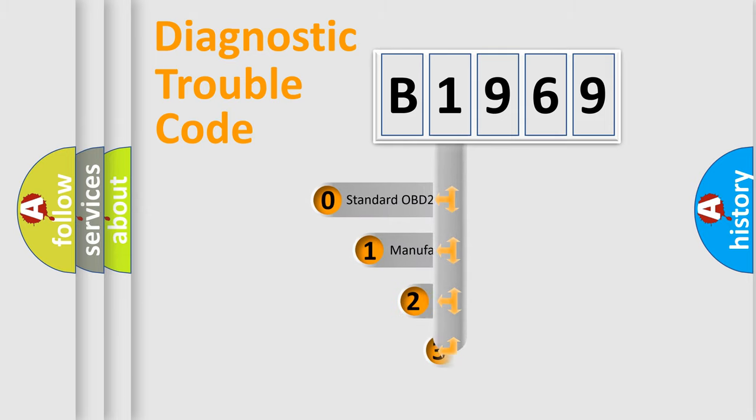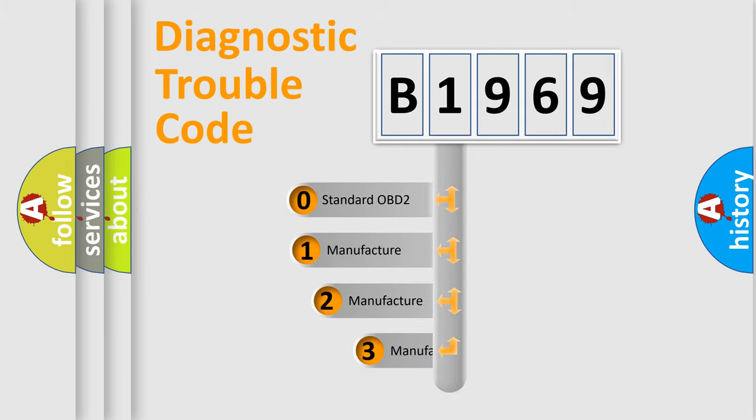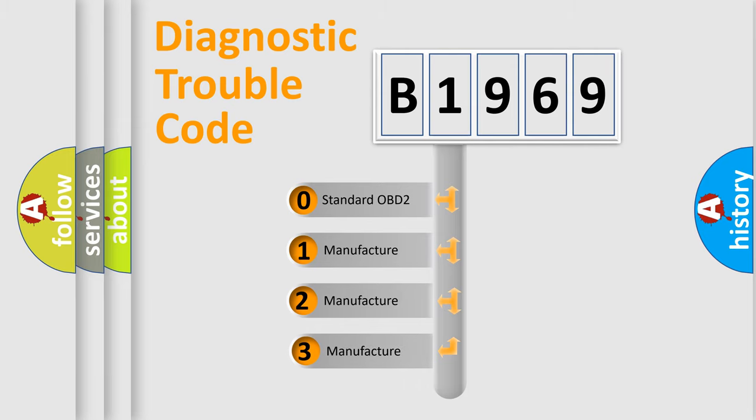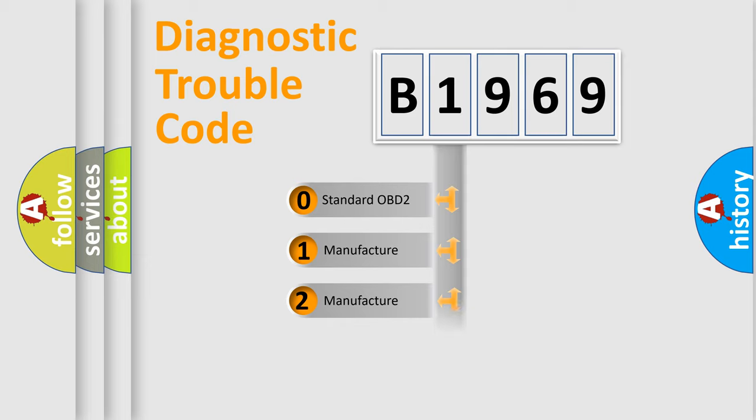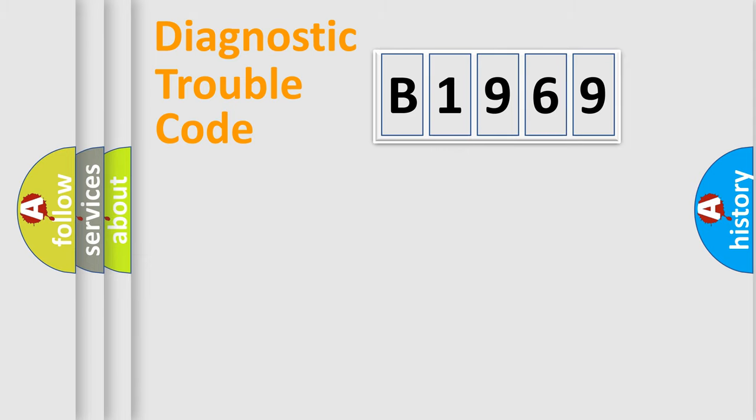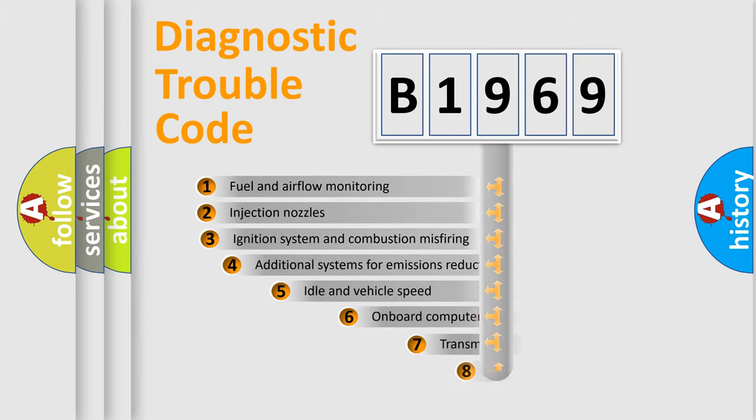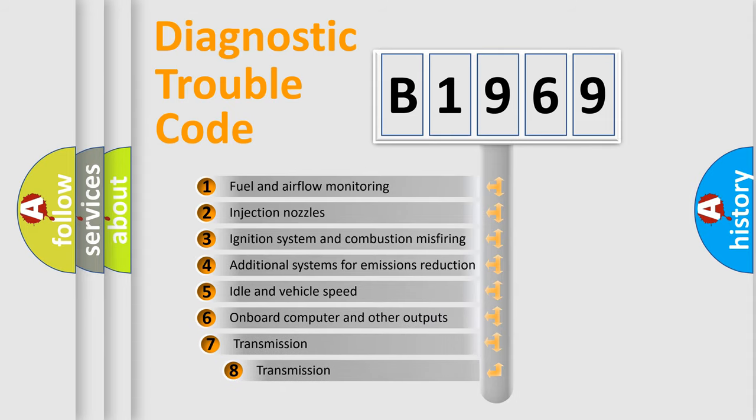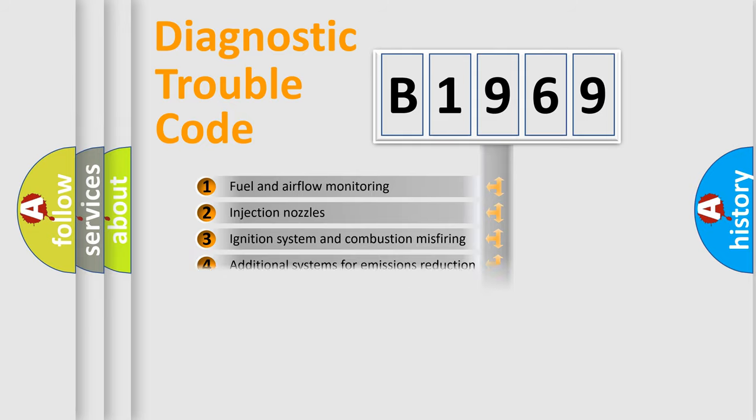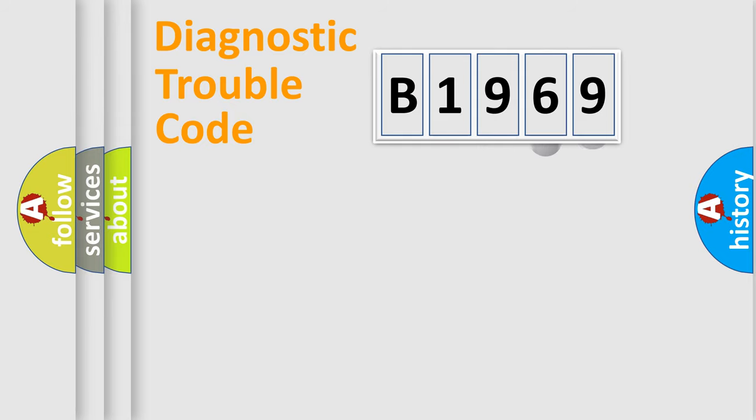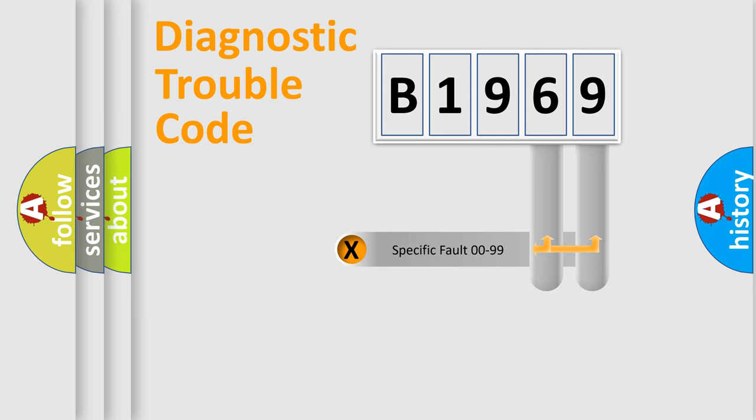This distribution is defined in the first character code. If the second character is expressed as zero, it is a standardized error. In the case of numbers 1, 2, or 3, it is a manufacturer-specific error. The third character specifies a subset of errors. The distribution shown is valid only for the standardized DTC code.